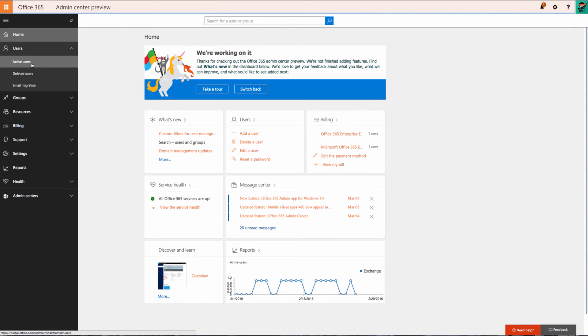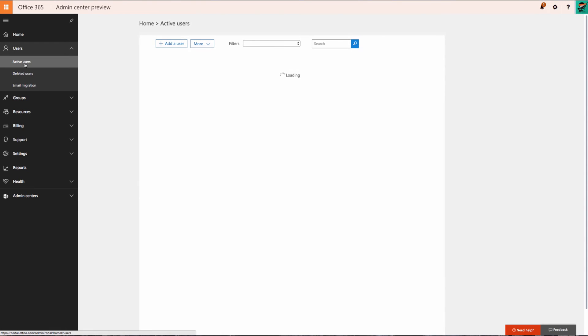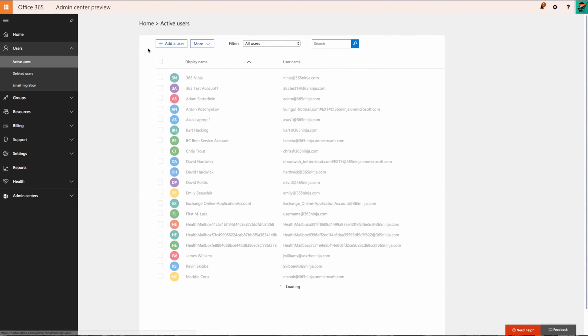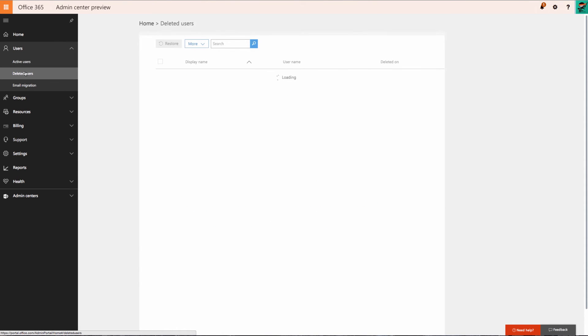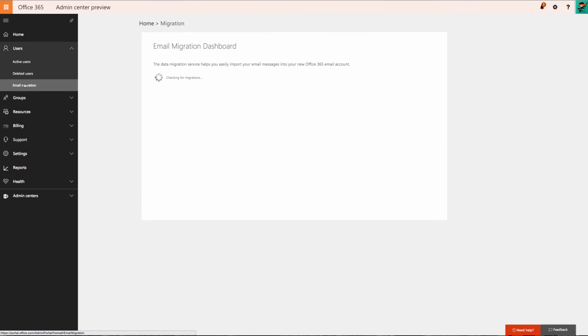Within the Users menu you have the option to see all active users where you can add new users, view deleted users, and you also have the option for email migration.